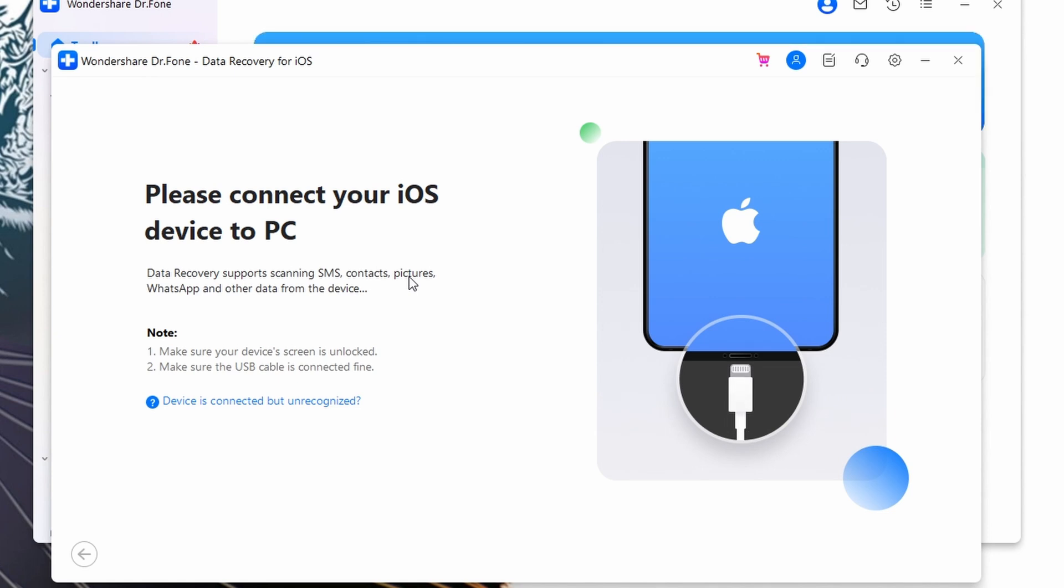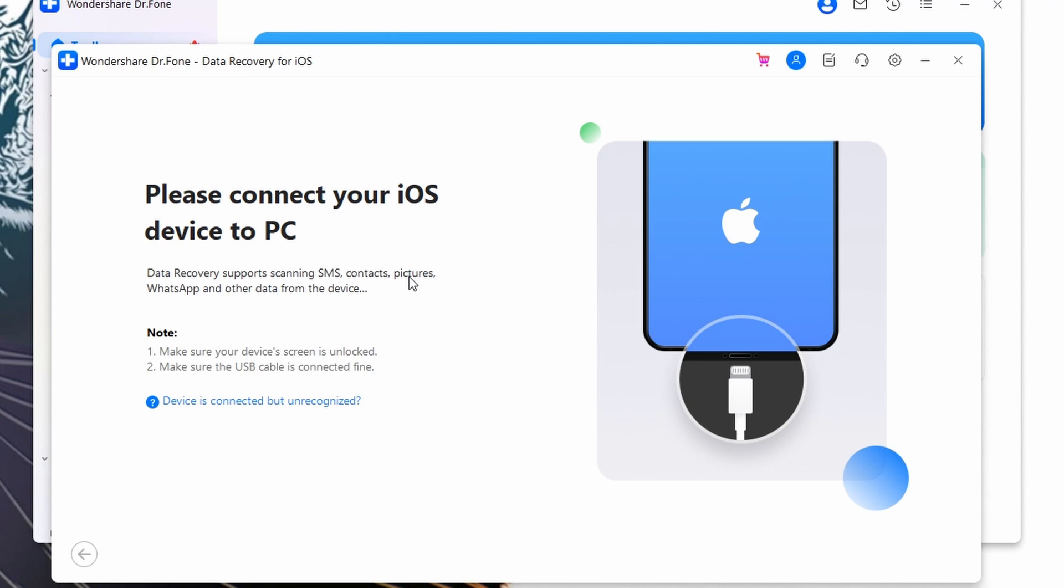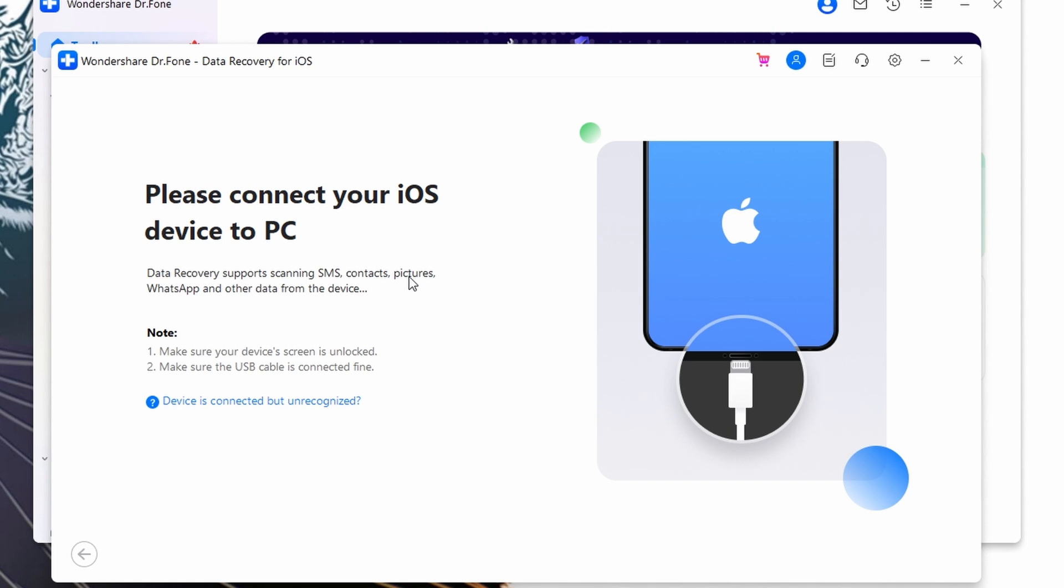Let's go ahead and explore how to utilize recovery mode to regain control of your locked iPad. First, grab the original USB cable and connect your iPad to a computer. Next, let's get into recovery mode, and the way you do this depends on your iPad model.